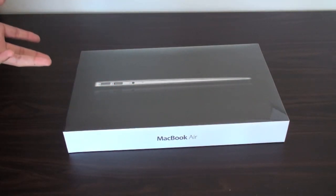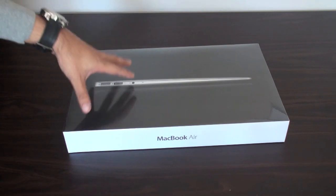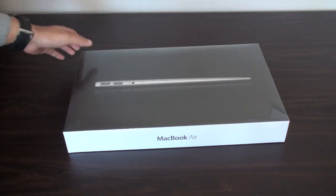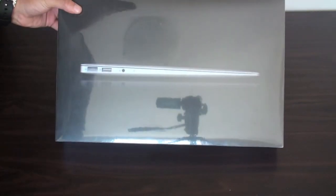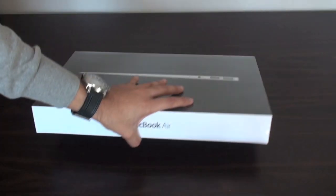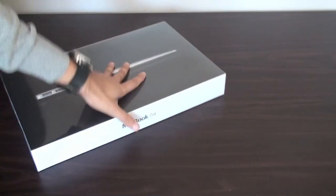Pretty standardized Apple packaging. The MacBook Air on the front here, MacBook Air written on the side. Apple logos. Just the specs of this model. This is the base 13 inch model.